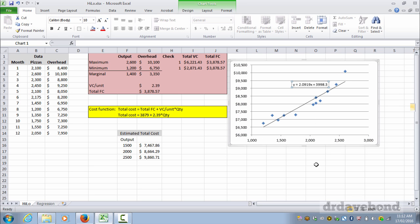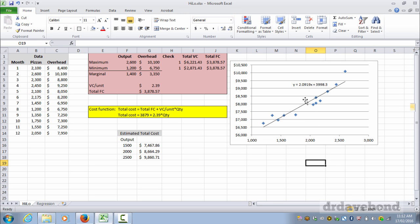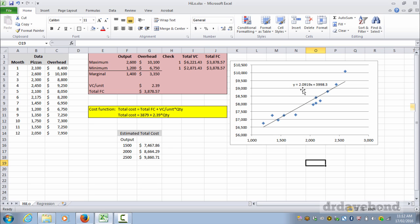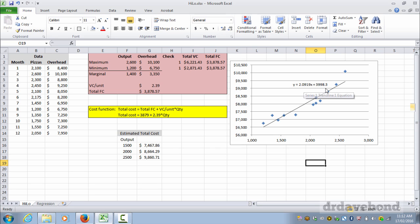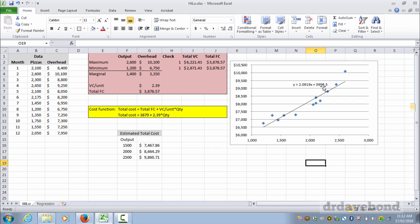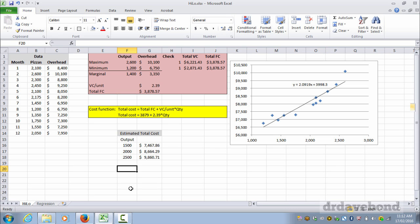We also have the equation that we need. And if you can see that y, so that'll be total cost, is we have the slope coefficient first which is 2.09, a little bit under the 2.39 but not too dissimilar, plus 3998 as the intercept, which again is pretty close to what we had here. So if we wanted to write this in, we get a total cost equals 3998, I'm just going to change the order around, plus 2.0919 times quantity.